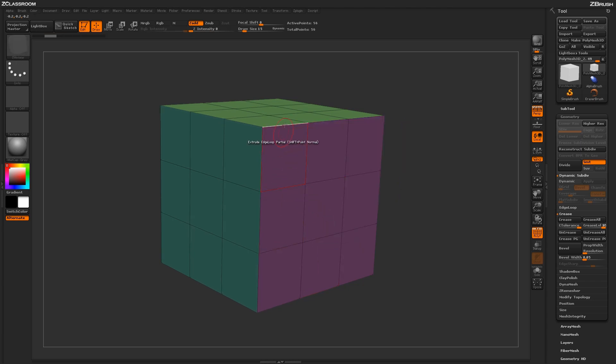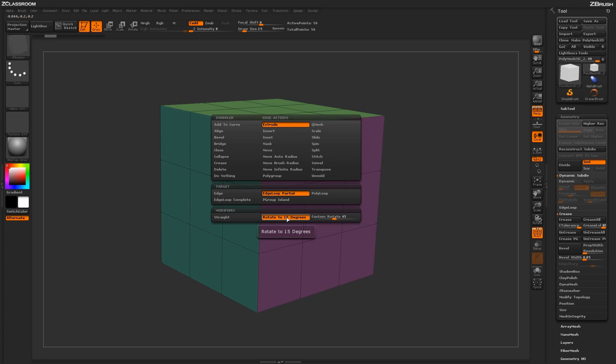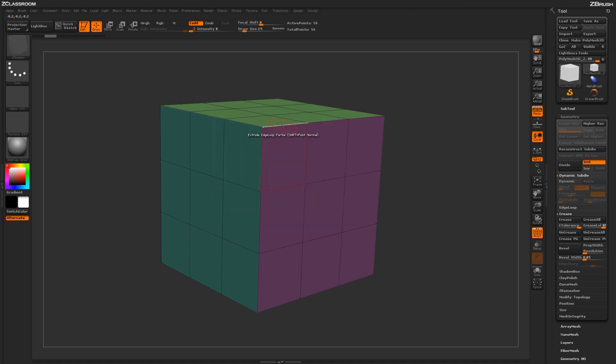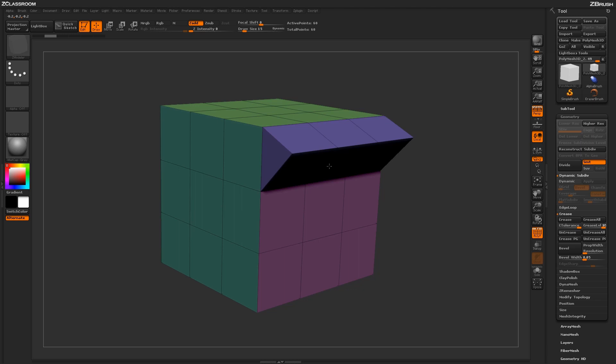Now if you don't want the rotation to be in 15 degrees, you can also set a custom rotation value. By default it's set to 45, but you can change this value here. When you apply that extrude to your mesh, it will rotate based on that angle.